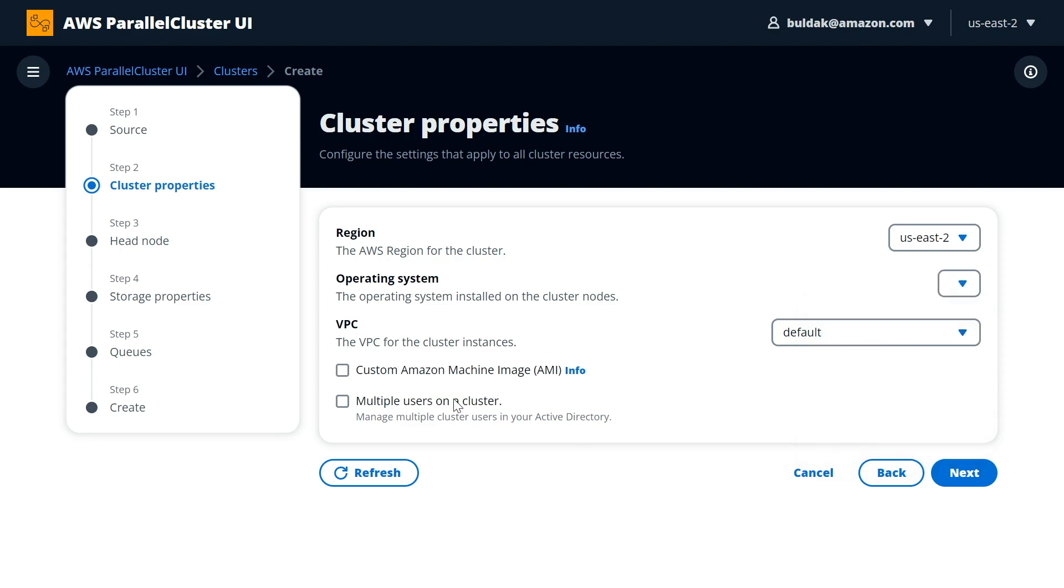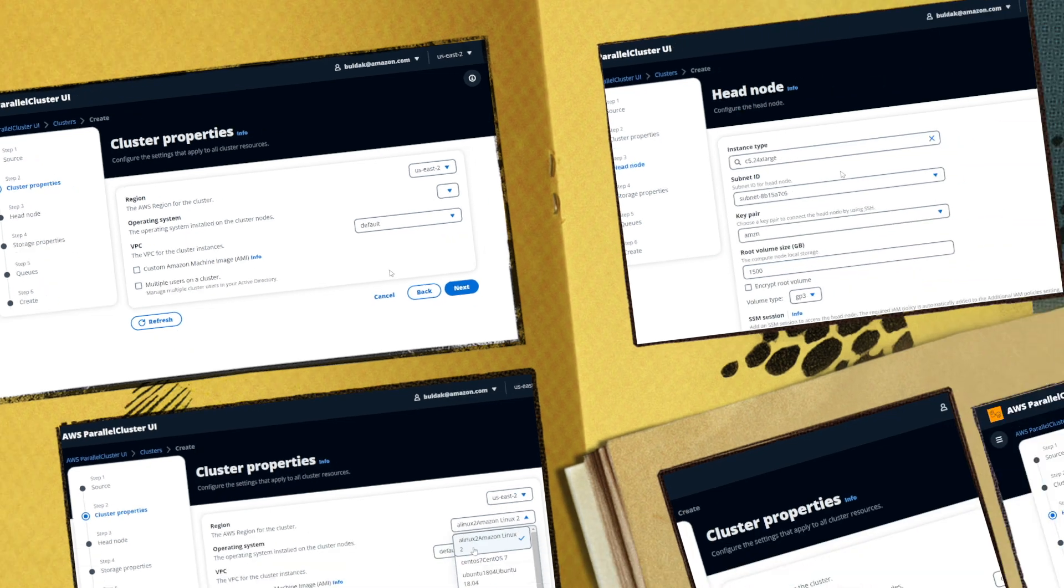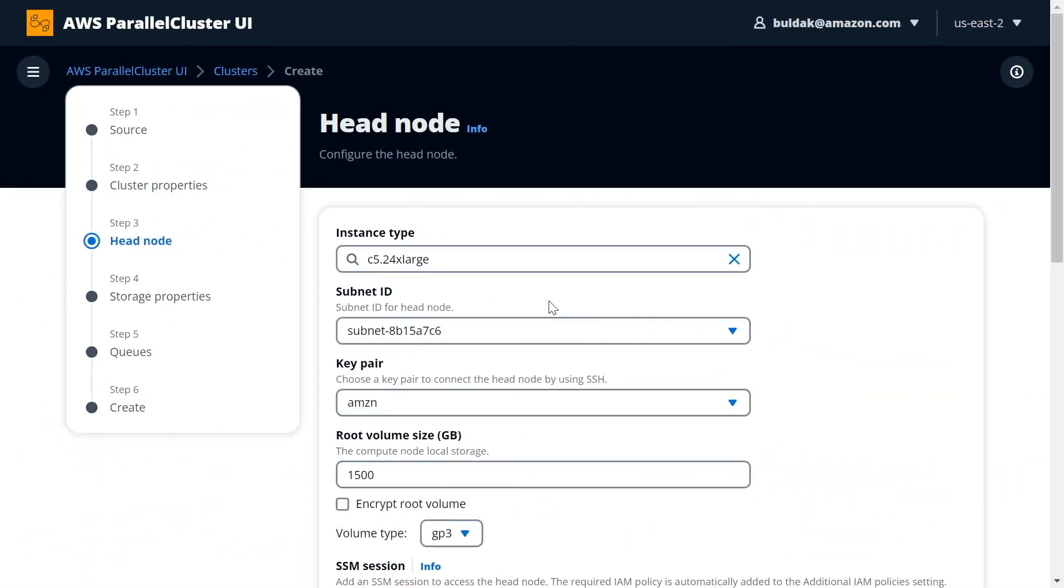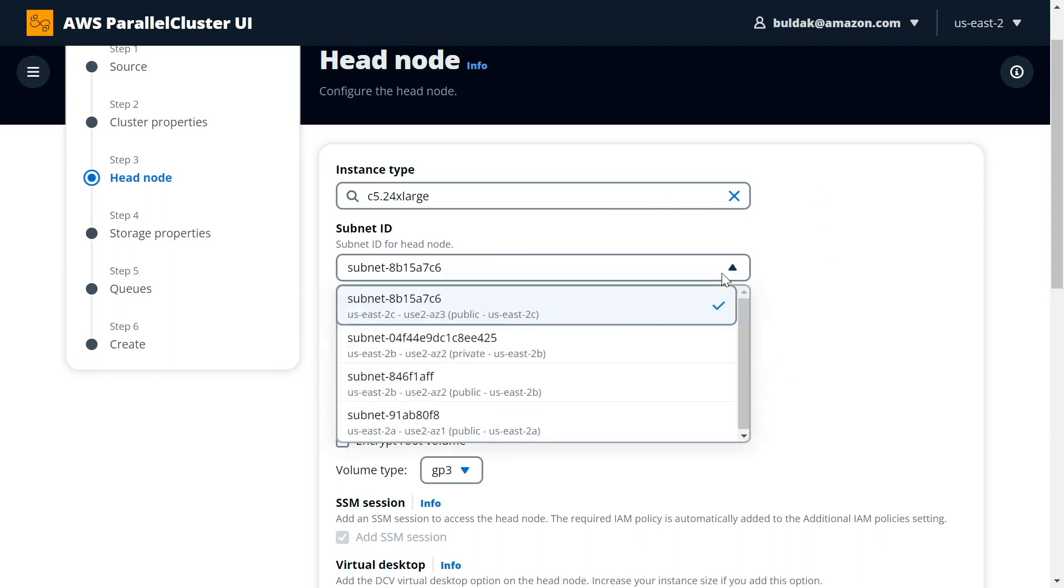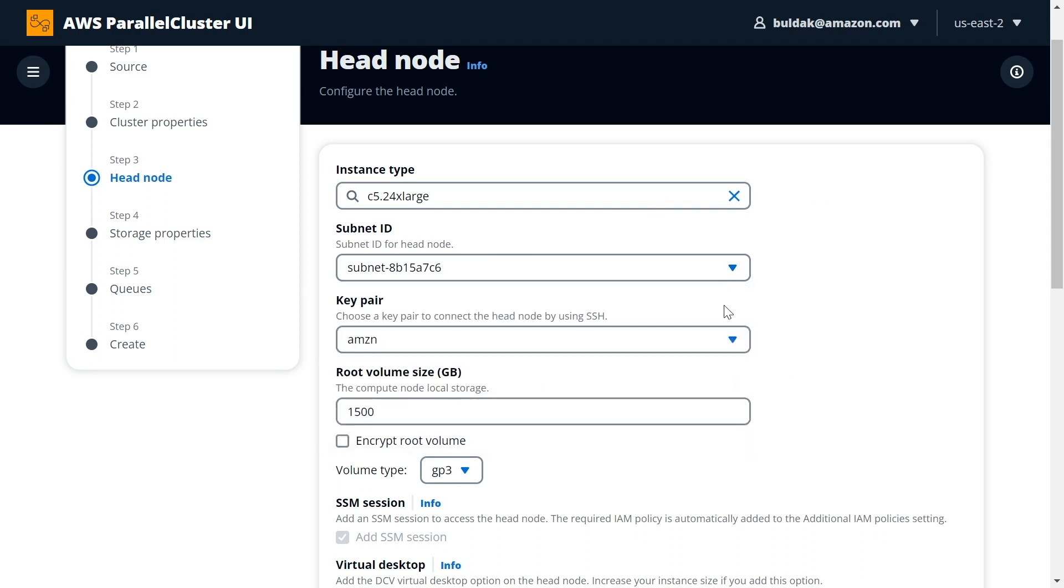You can select if you need a multi-user setup, and you can define and design your head node here in just a few drop-down lists. I have selected c5.24xlarge instance here. We have automatically selected some defaults like the subnet that you might want to be using.